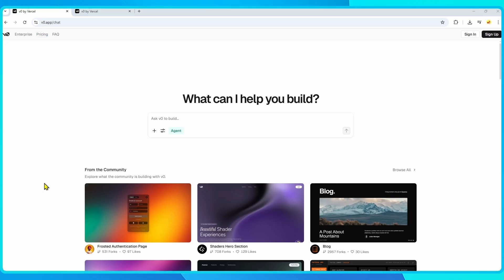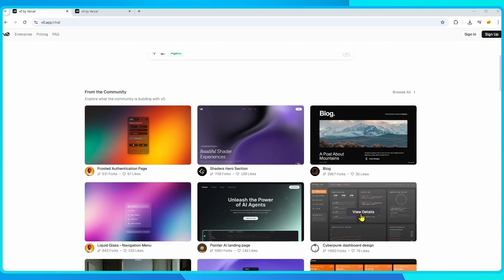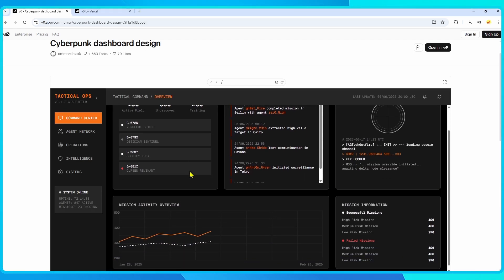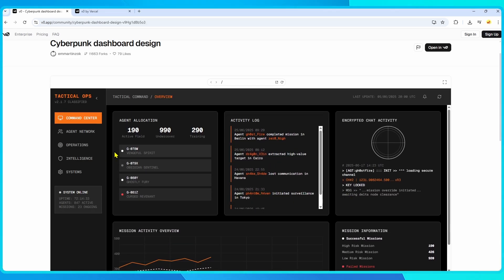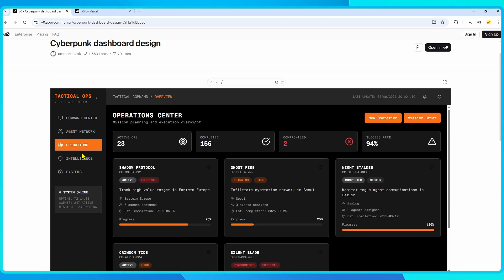VZero is an AI-powered app builder created by Vercel, the company behind Next.js. Unlike some no-code platforms that keep you away from the underlying code, VZero is built specifically with developers and designers in mind.